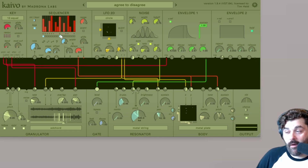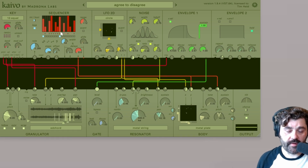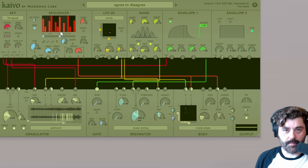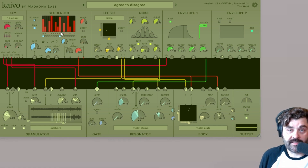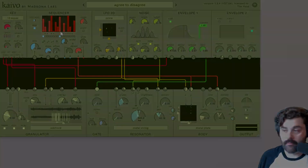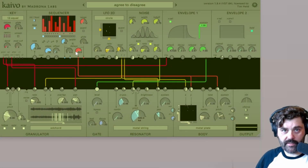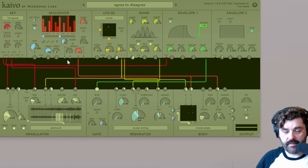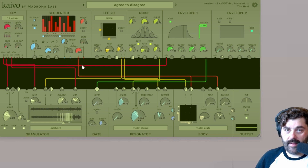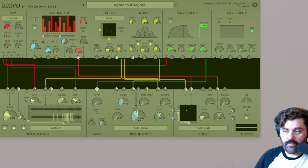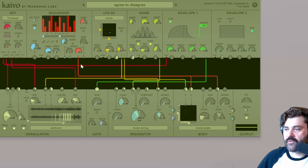The sequencer is a very powerful control and trigger generator capable of creating sequences for pitch, timbre, or anything that you can send an output to. We have two groups of outputs that are different colors: the blue are the gate signals, and then the red are the CV or control signals.